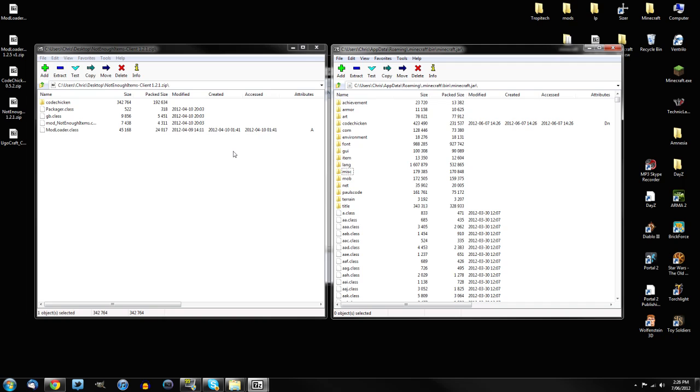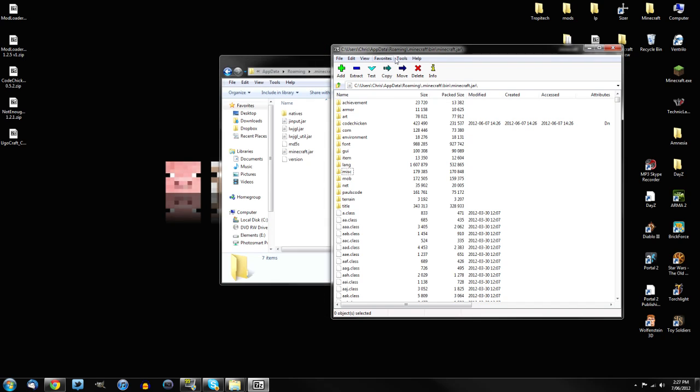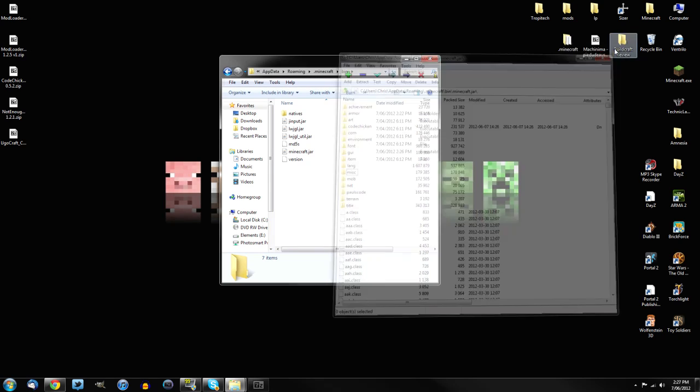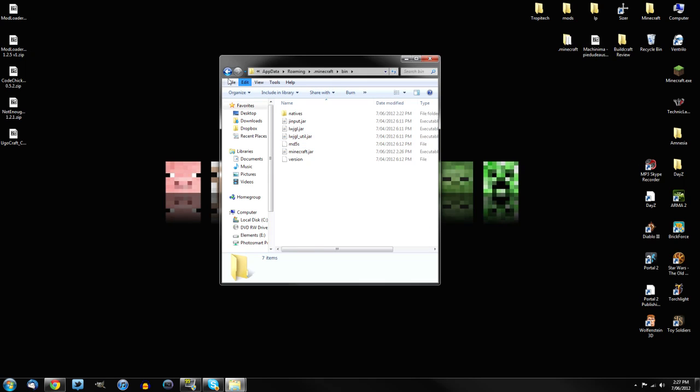Now not enough items does prefer to use Forge, but you don't have to use it. You can use it without Forge. Alright, so I'm going to quickly close that. Now I can close the minecraft.jar because I don't need it anymore.